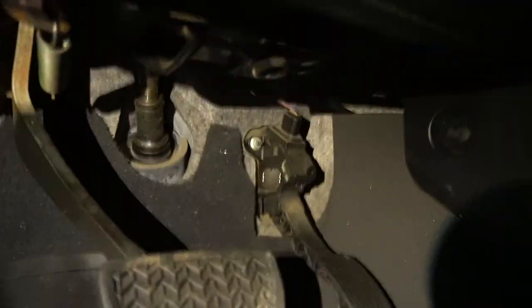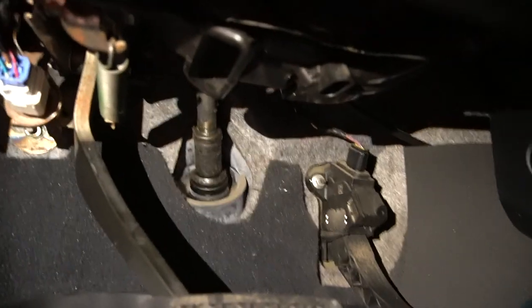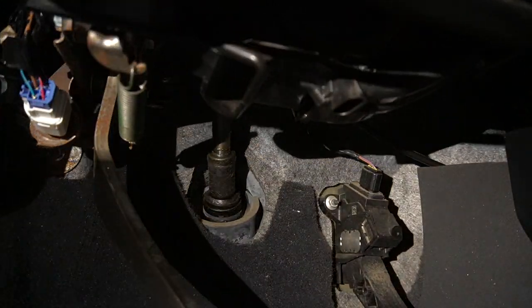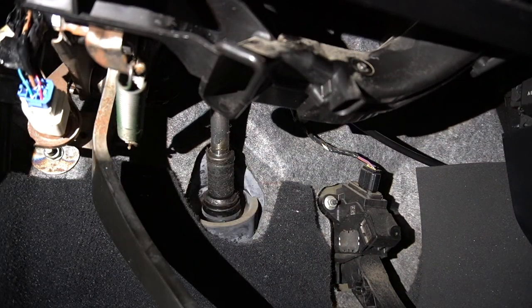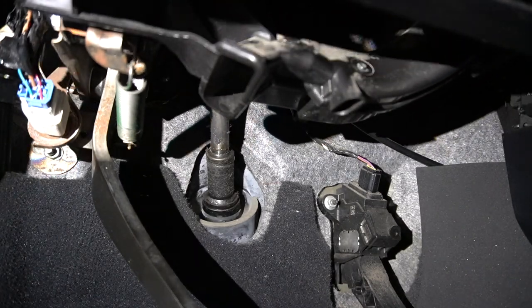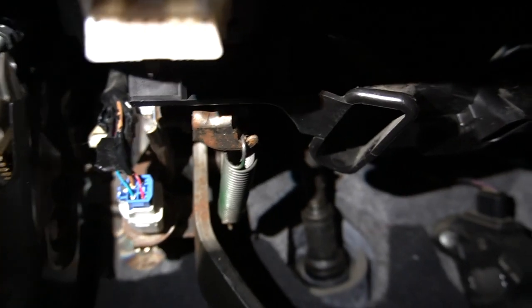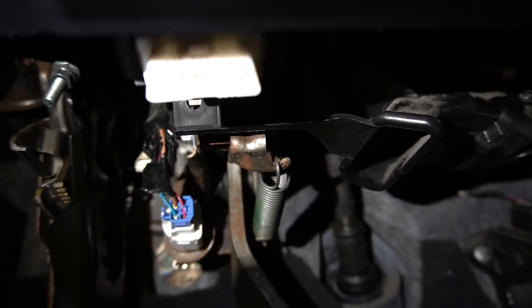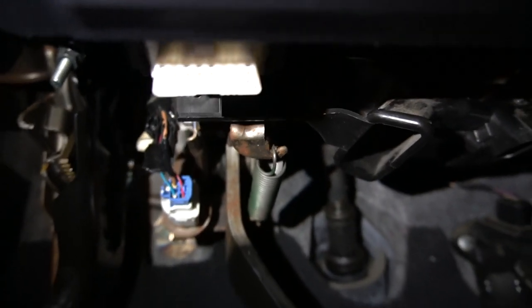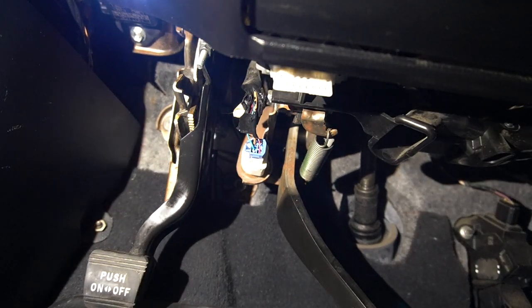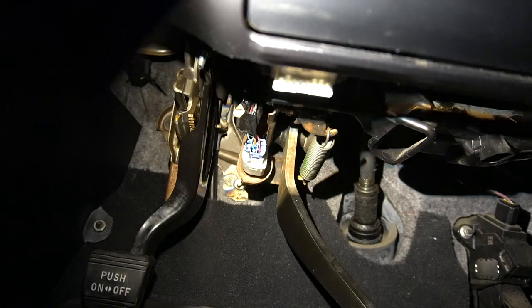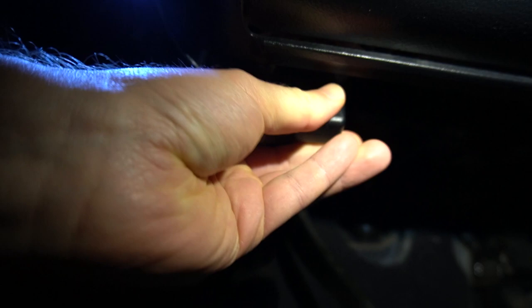The OBD plug is actually right there, right underneath the dashboard. You plug that in and then this thing comes alive. You might have to turn the ignition on, you might not. It depends.